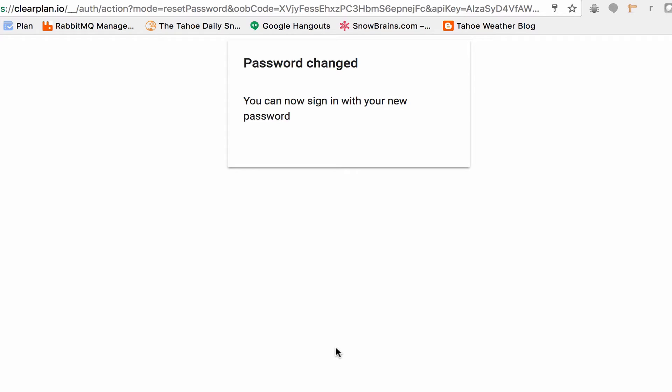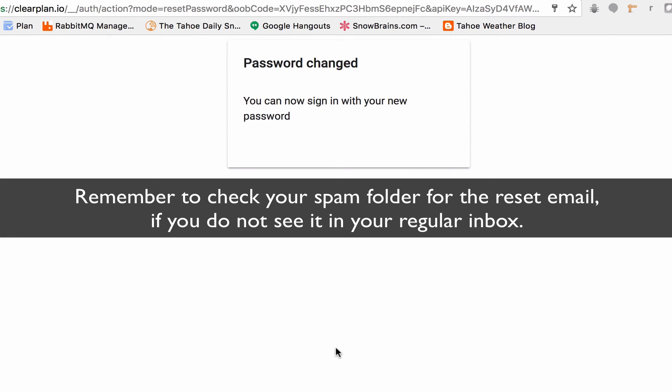So that's it. Quick and dirty changing of your password. Only thing you need is access to your own email. And also, if you don't receive an email, make sure that you look in your spam folder. Sometimes the email clients will throw them into the spam folder. But that's the quick and dirty password reset.